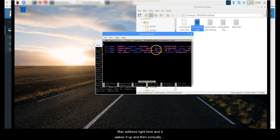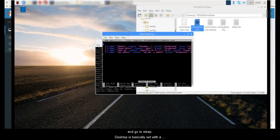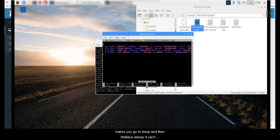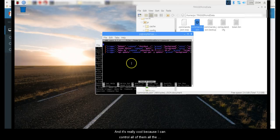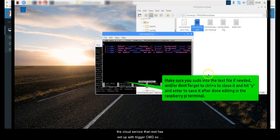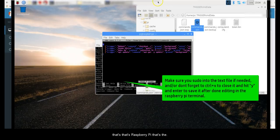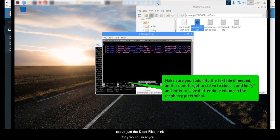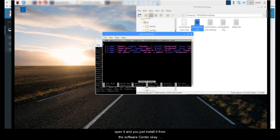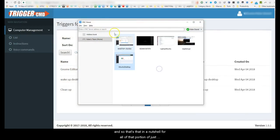You can see in here that this is how I have my computer set to wake up my desktop — the Raspberry Pi sends a ping and a magic packet to wake it up. I had to install a package called wake-on-LAN and from the command line you do 'wake-on-LAN' followed by the MAC address and it wakes it up. My desktop uses a suspend command to go to sleep, and while asleep it can't wake itself up, so the Raspberry Pi handles that. I control all of them remotely through the cloud service Russ set up with TriggerCMD.